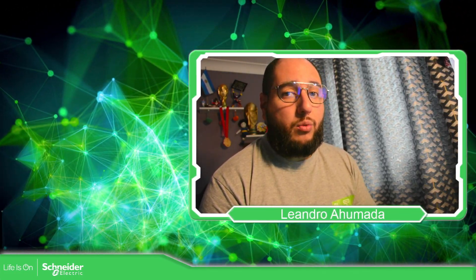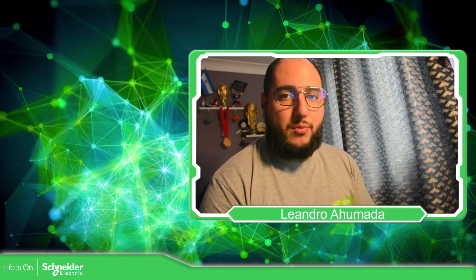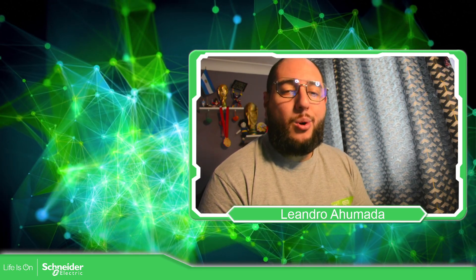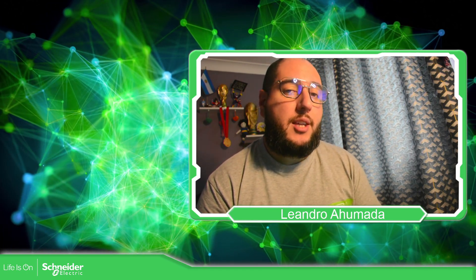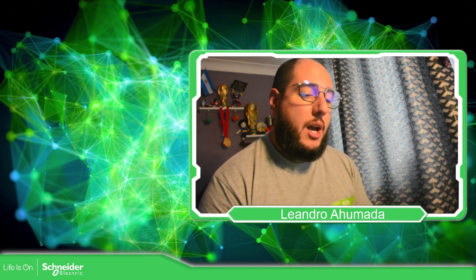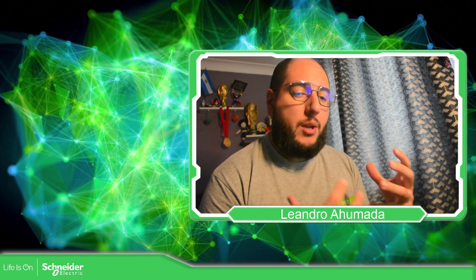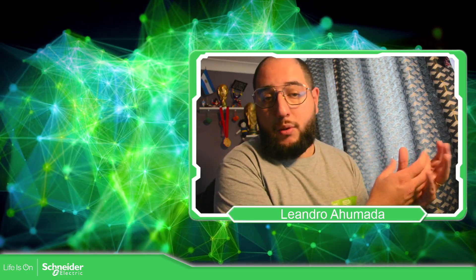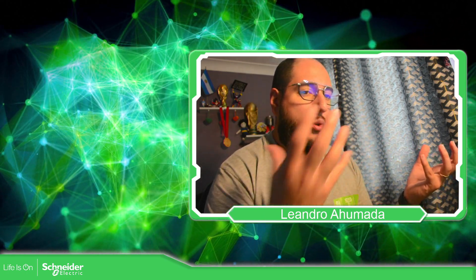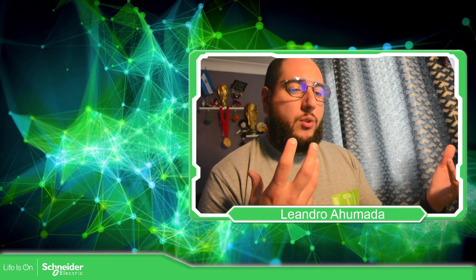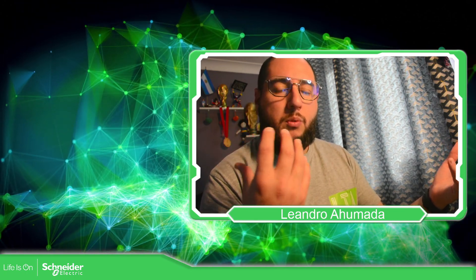Hello everybody, welcome back to an edition of the EcoStruxure Machine Expert Training. I'm your host Leandro Mada, and in this video we're going to see how we can read real variables over communication Modbus TCP or Modbus Serial using an M2XX controller.